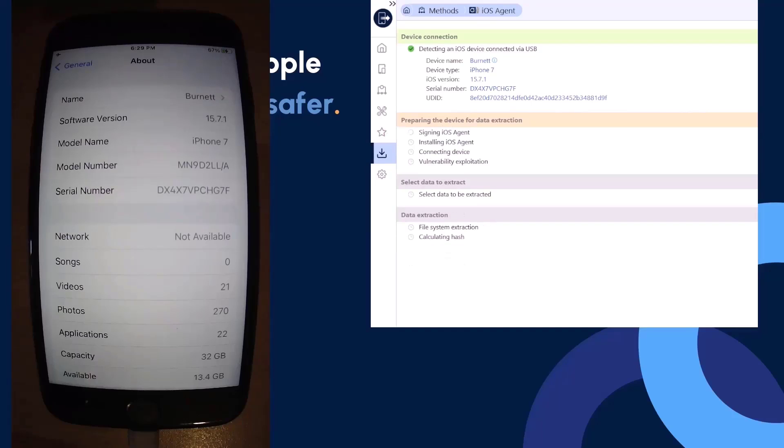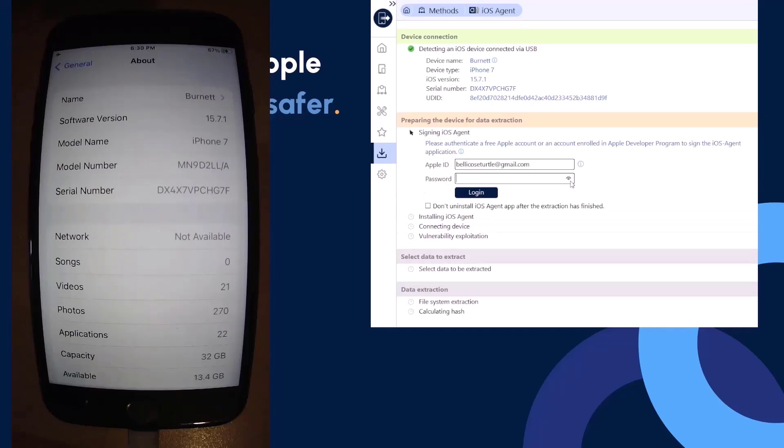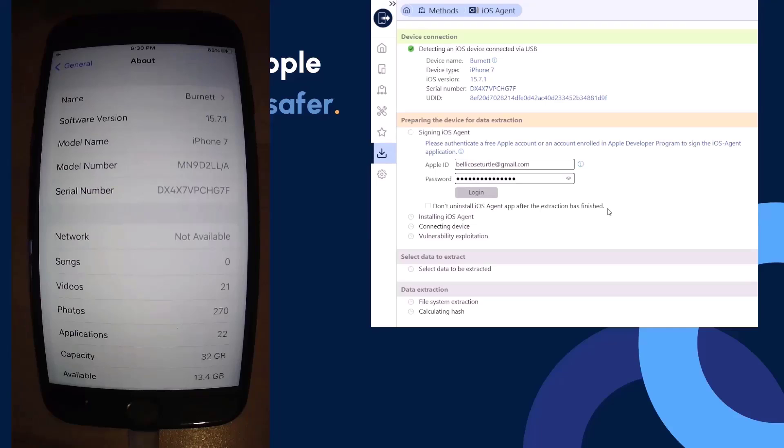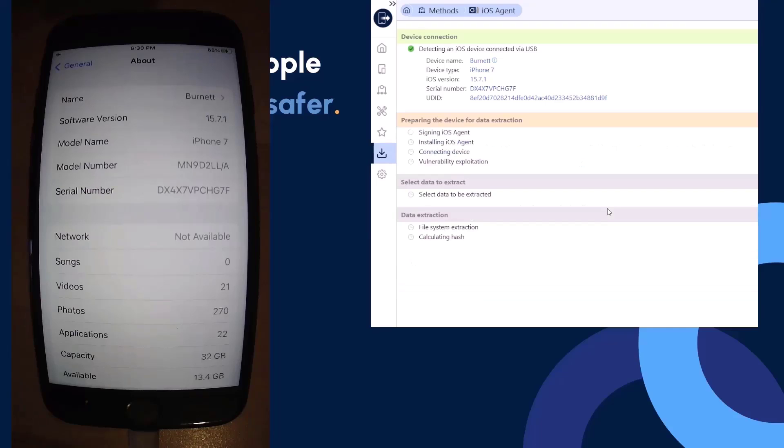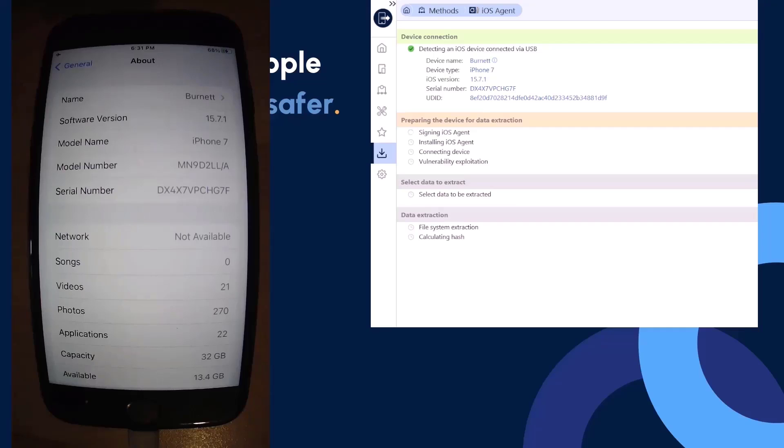Now that I've selected begin extraction, we're going to be prompted with additional steps for signing the iOS agent. This will depend based off of whether you're using a free account or a developer account. I'm going to input my credentials here and select our login option. Then it's going to authenticate with me using that iCloud in the background. That's why we need iCloud available to us on the system that you're making this extraction on.